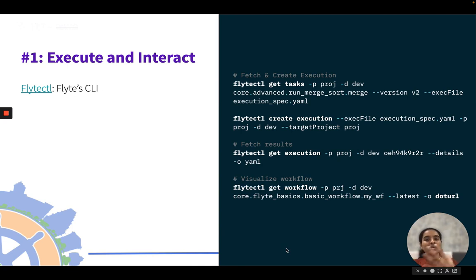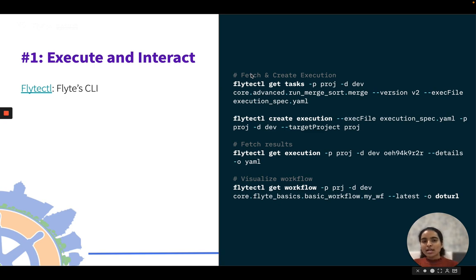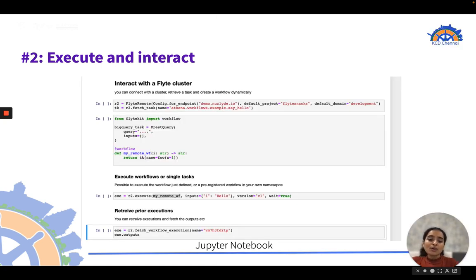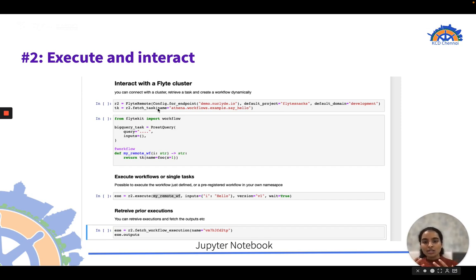To execute Flight workflows and interact with the Flight backend, you can use flightctl — Flight's command line interface — to fetch and create executions, retrieve results, and visualize your workflow. You can also use the programmatic Python API called Flight Remote to trigger workflows, fetch results, and interact with the Flight backend.